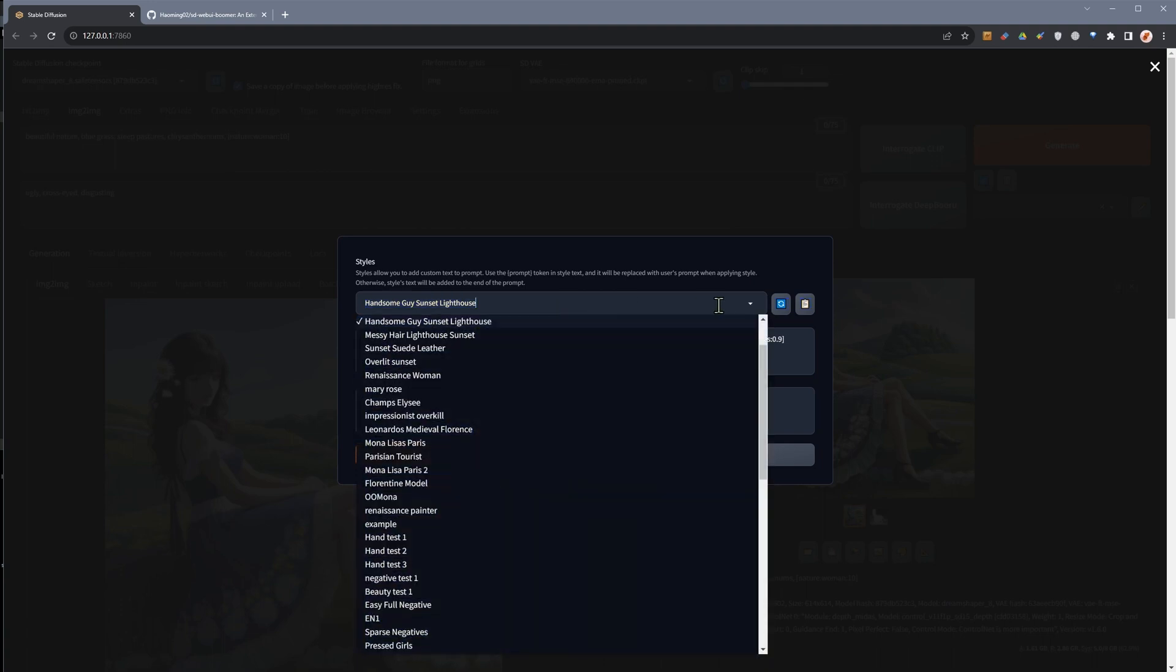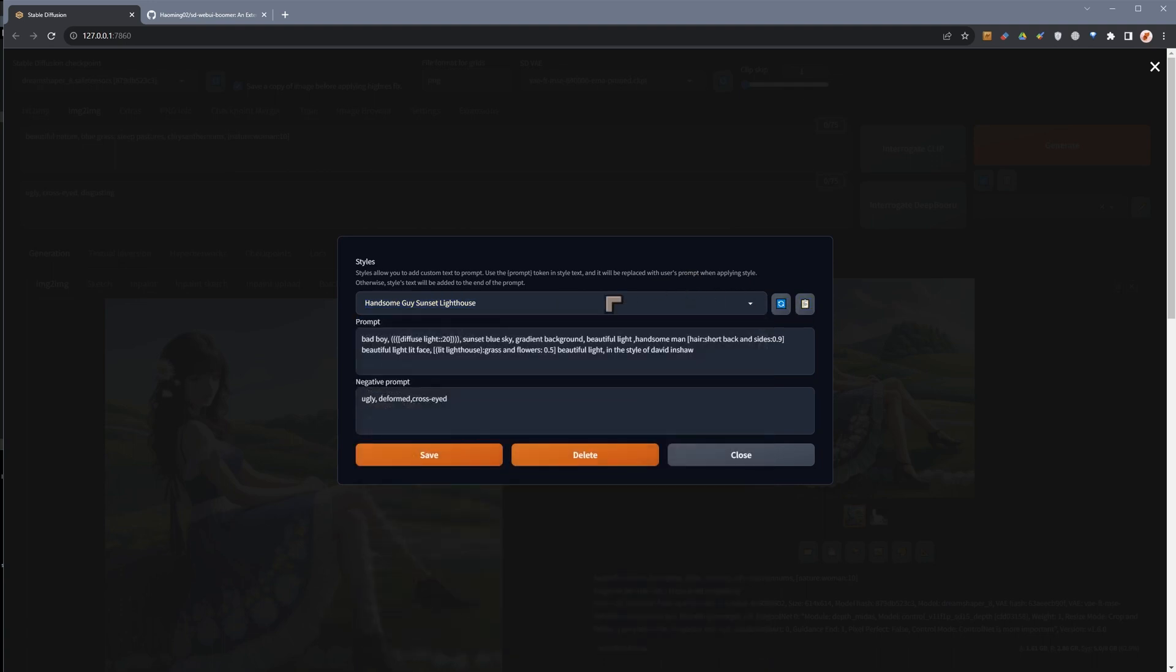We could edit them and save them, we can delete styles, we can go ahead and bring styles into the main window by clicking on this button.